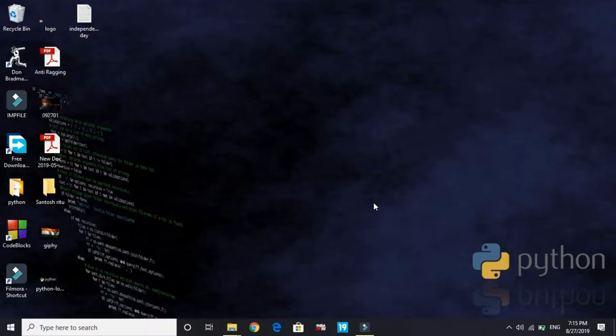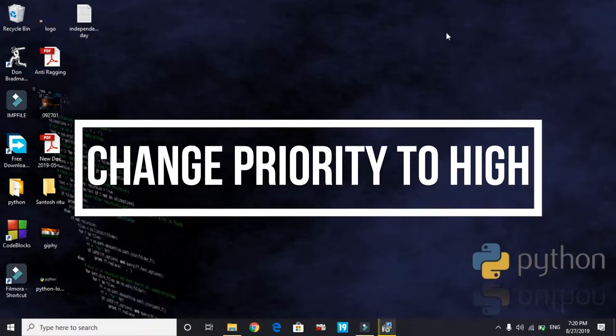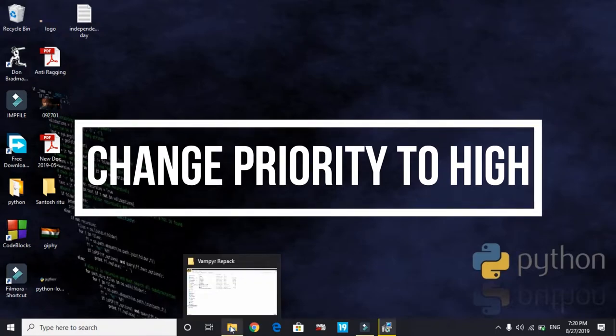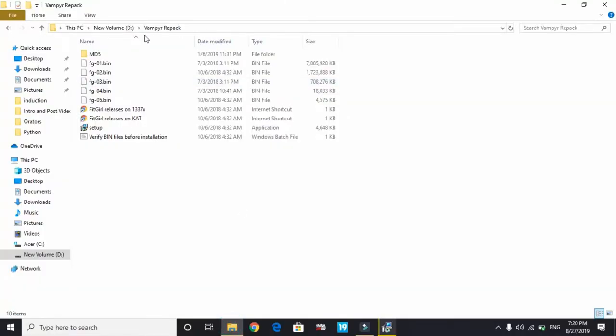The third step is changing the priority of the setup to high. I haven't downloaded the game Control on the PC I'm using for recording, so I'll show you how to do this with the game Vampire setup. There won't be a problem because it's the same for all games. Just listen carefully. The third and fourth steps are the most important ones. Open the setup of your game Control. It will open like this. You have to do the same with game Control.